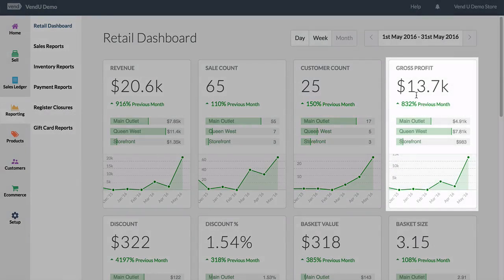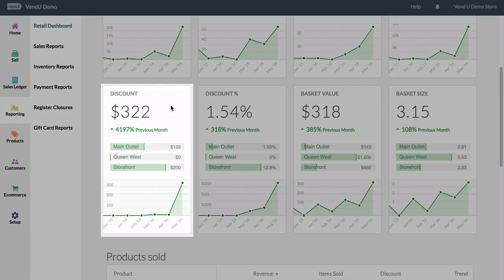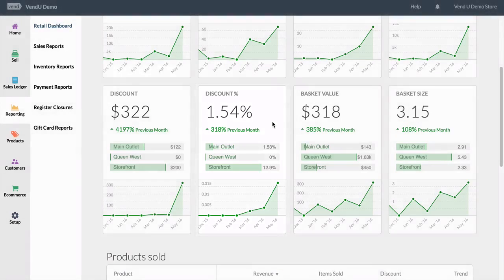The gross profit, which is the total revenue less the cost of goods sold. The discount, which is the total amount discounted for this time period excluding tax. The discount percentage, which is the discount amount given on total sales amounts excluding tax.